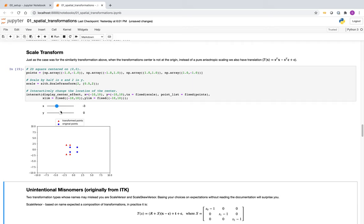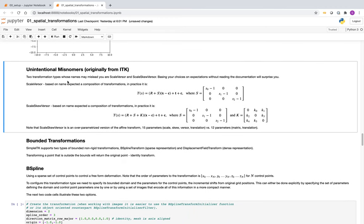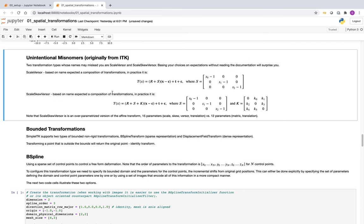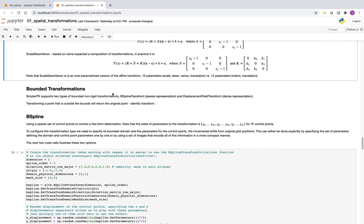Scale Verser is not a composition of scale and rigid rotation — it's a strange addition of them. Scale skew Verser is also not a composition but adding the matrices. You might find use for these, but they are what we call historical remnants from ITK — they are available in SimpleITK but don't behave as you might expect.